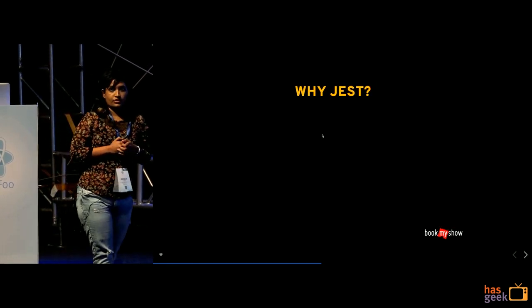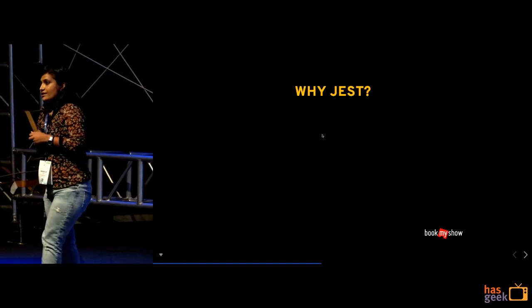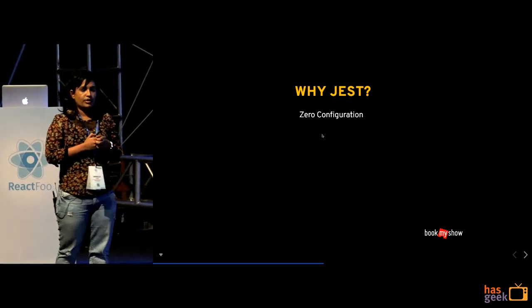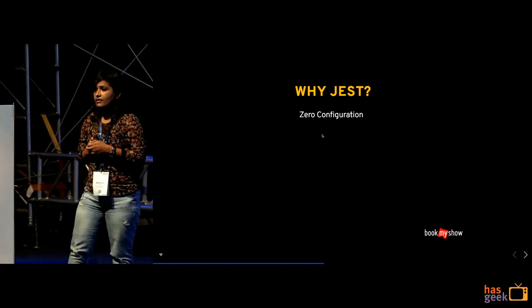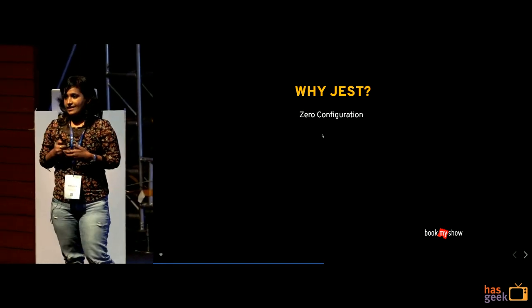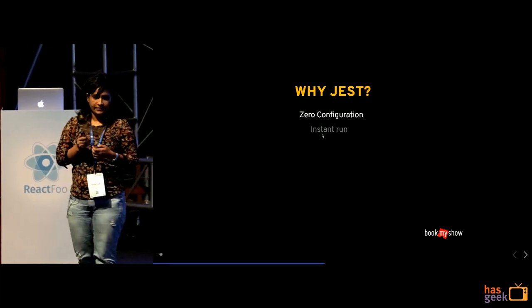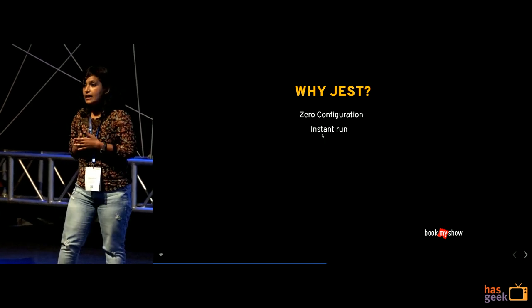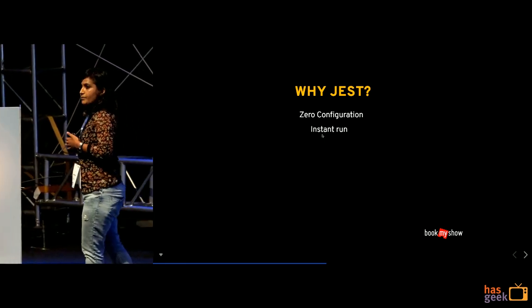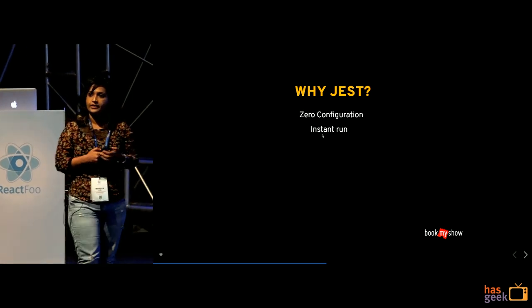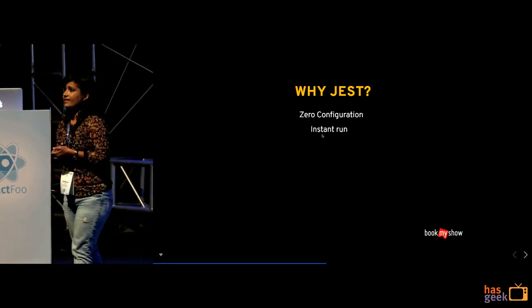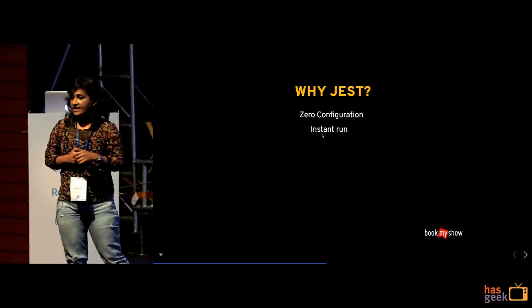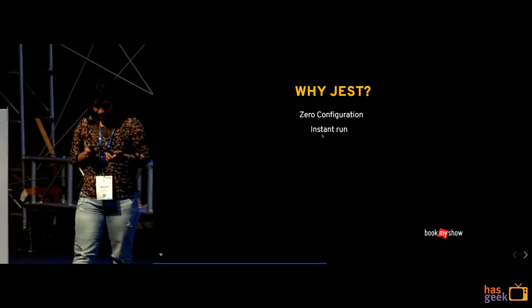Why Jest? So the reason we chose Jest was a lot of them. First one was it was very easy to configure. So it was just we had to install Jest and no other dependencies. Secondly, we started with Jatmin based text stack and moved on to Jest. So yes the transition was quite fast. And the test cases which used to take say about 2.3 seconds in our build was reduced to instant runs.